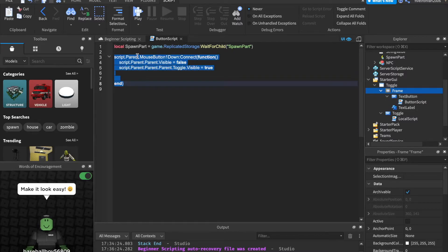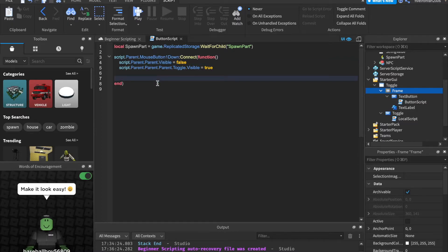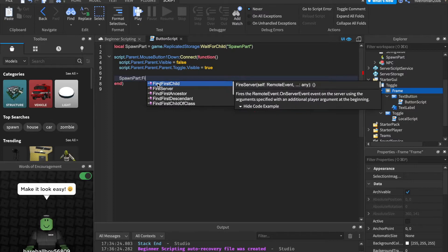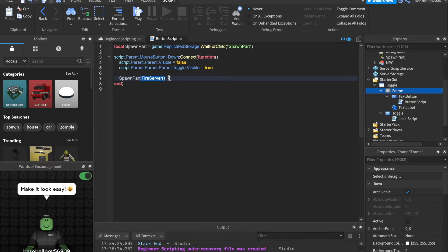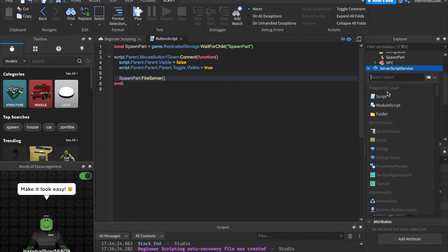Now we currently have this set so that whenever we click the button it makes the frame invisible. What we can do is say spawnPart:fireServer(). This fireServer is what you do to connect the client to the server. When we use fireServer, we can only use these on local scripts, because we are firing to the server — we are sending information to the server, and we can't send information from the server to the server; we have to send it from the client. So basically we're going to fire the server and then pick it up in a new script in server script service.